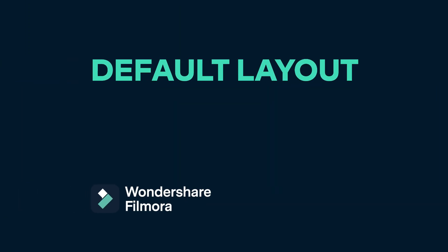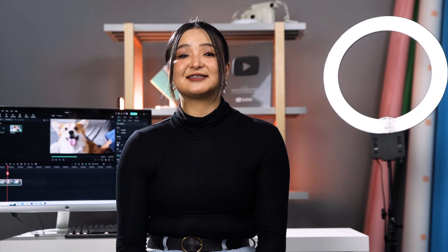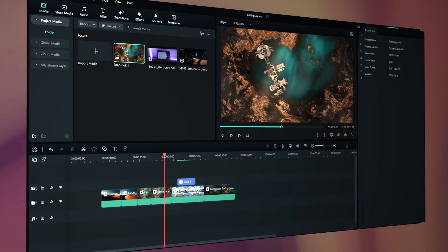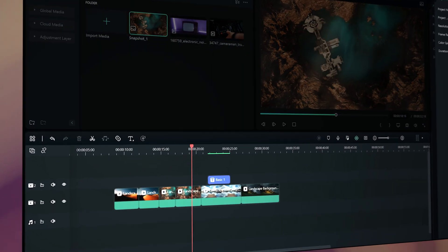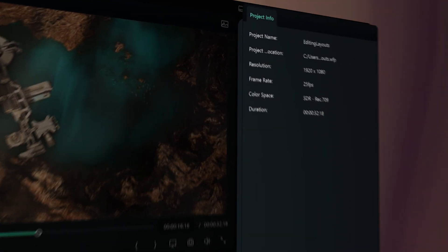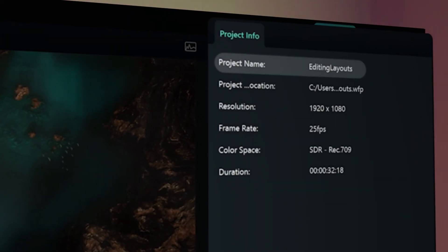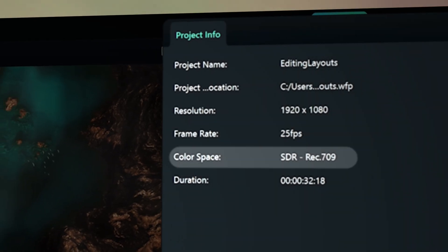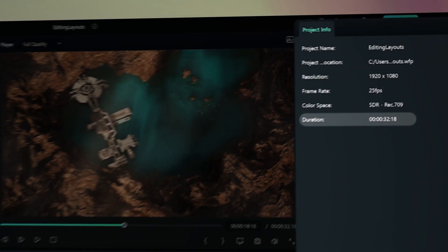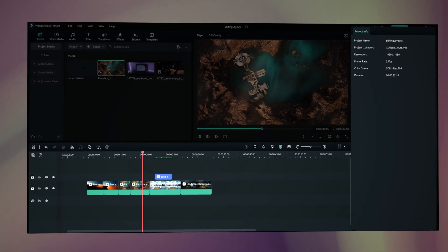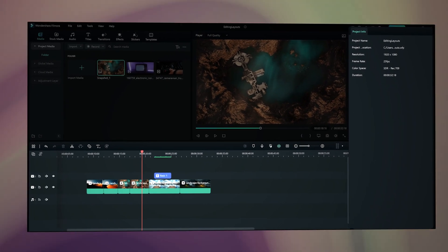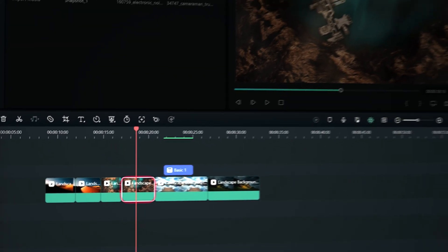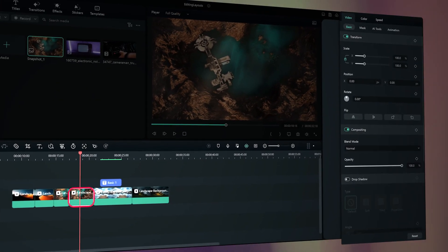Default layout. The new default layout has a project info and settings panel on the right. When there's no content selected on the timeline, this panel will display the project info, including project name, project file's location, resolution, and so on. With this panel, we can see this information directly without going anywhere else. Once you select any content on the timeline, the project info panel will turn into a settings panel.